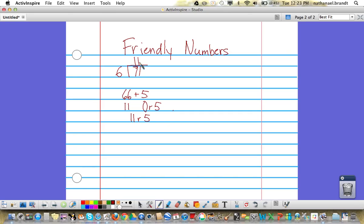So our quotient for 71 divided by 6 is 11 remainder 5. This strategy works no matter what numbers you pick.